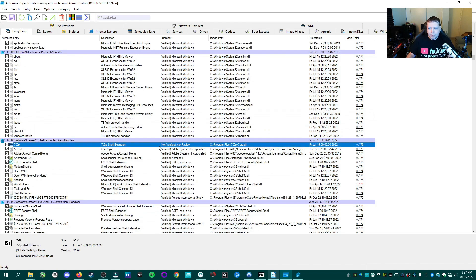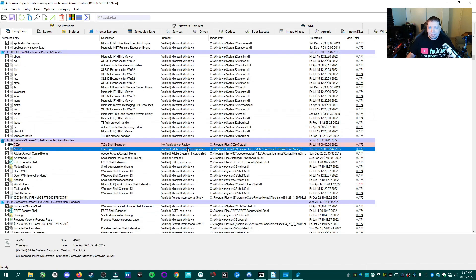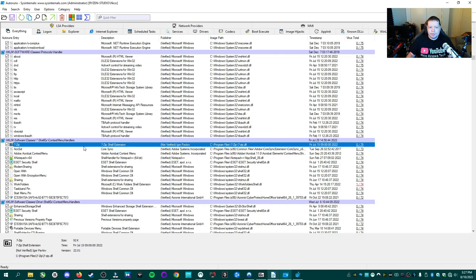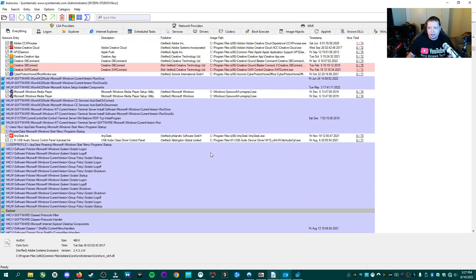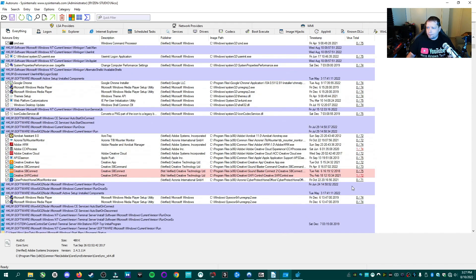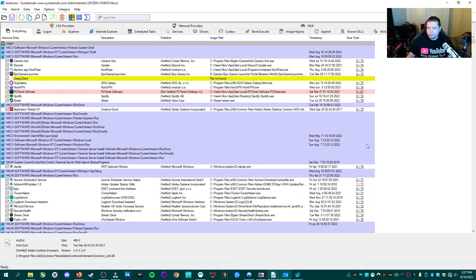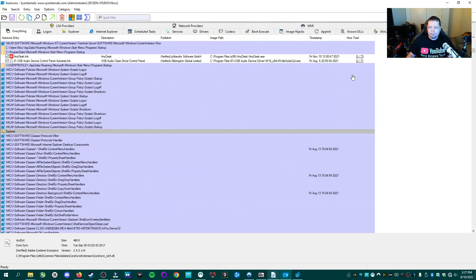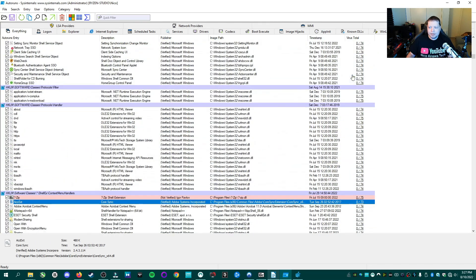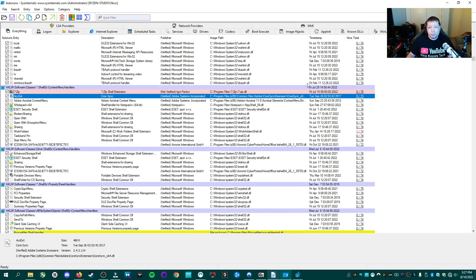This right here is pink. Pink means not verified. This is seven zip, which I installed. It's my archiver. It lets me unzip things. And I know it's not verified. I've known that for a while, so nothing to worry about. But like I said, over here on the right is what you want to look for. And if you go through here and the worst thing you can see is one out of 74, two out of 74, then your system is 100% clean. Fantastic.